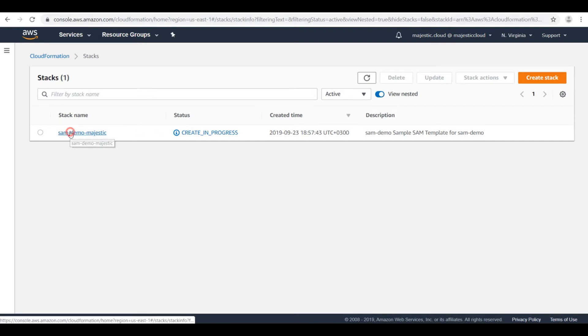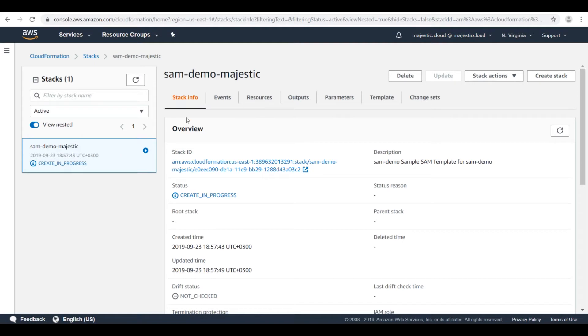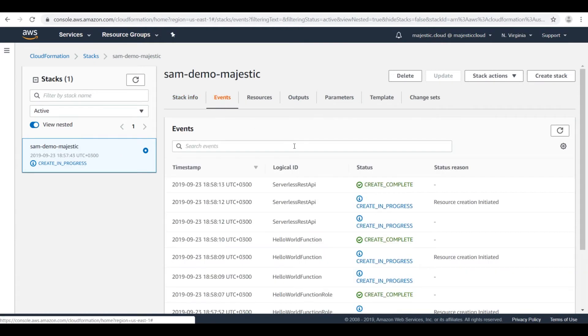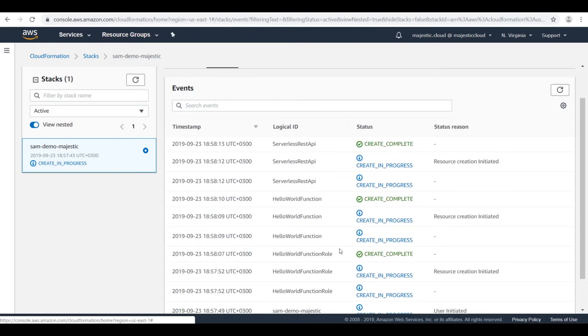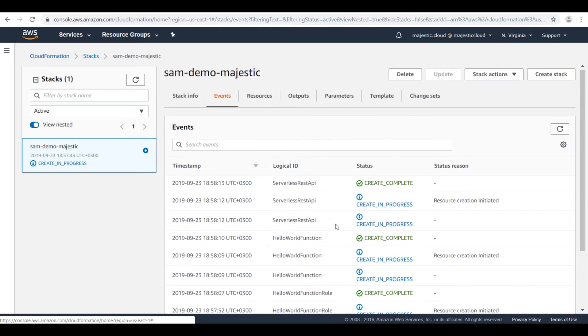If we click on the stack name, we can see the events that CloudFormation does for us. So it creates the roles needed for our function to run. It creates the function and serverless REST API.